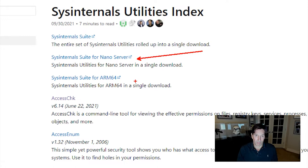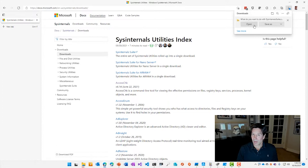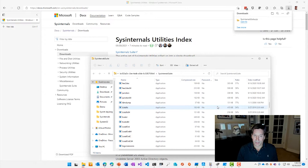You can see that there's a Nano server bundle for a Windows server version of the Nano server, and then there's another one that just has the ARM 64 versions of the tools. Clicking on the suite will open up the suite's contents, and you can see that there's close to 80 versions of the tools.